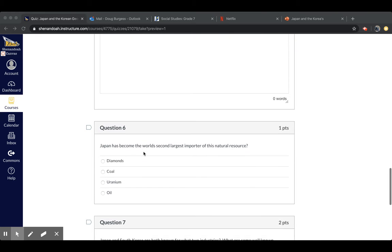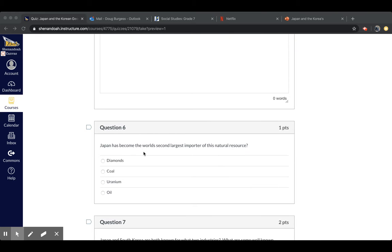Question six, Japan has become the world's second largest importer of this natural resource. Answer choices include diamonds, coal, uranium, or oil.